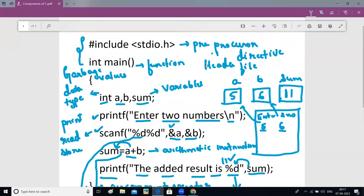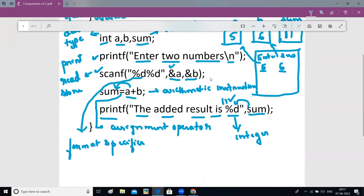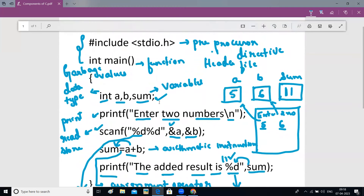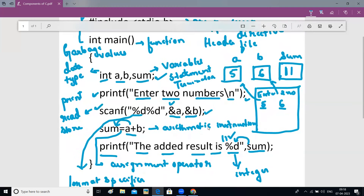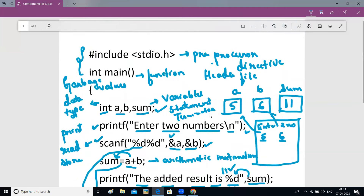So we've learned many components in this video: preprocessor directive, function, data type, variables, printf, scanf, arithmetic instruction, and assignment operator. One more very important thing is the semicolon at the end of each line. The semicolon acts as a statement terminator — just like a full stop in English. It marks the end of each statement. Writing a semicolon at the end of each statement is compulsory; if you don't, you will get an error.